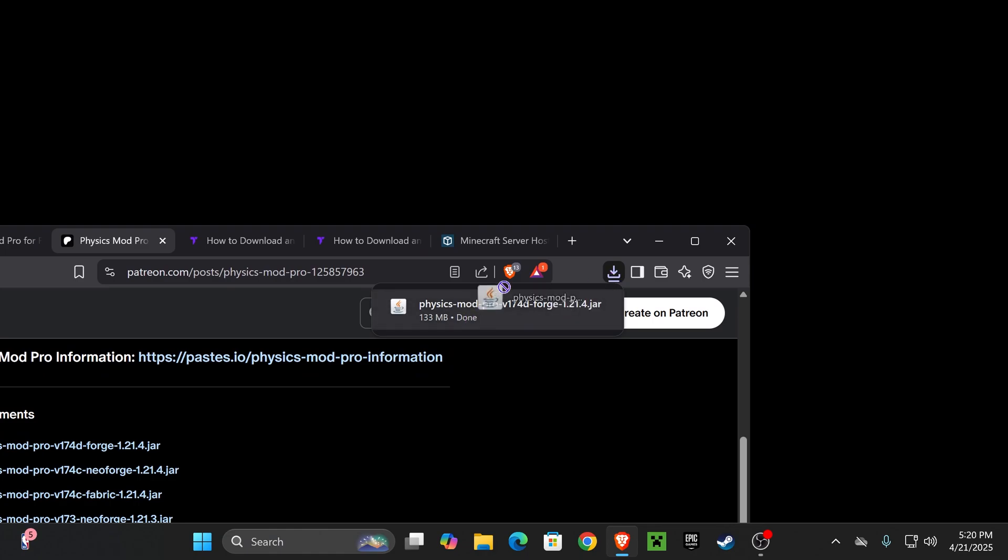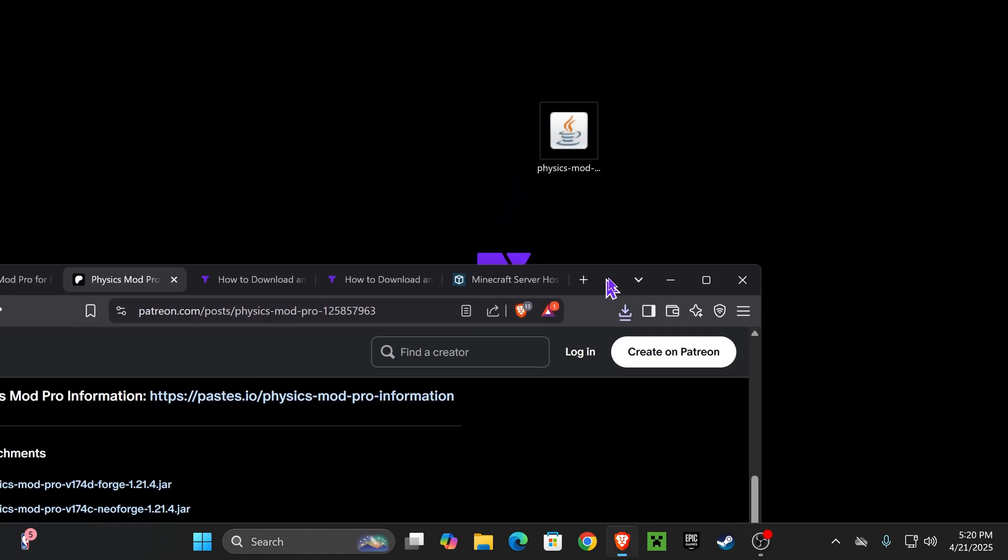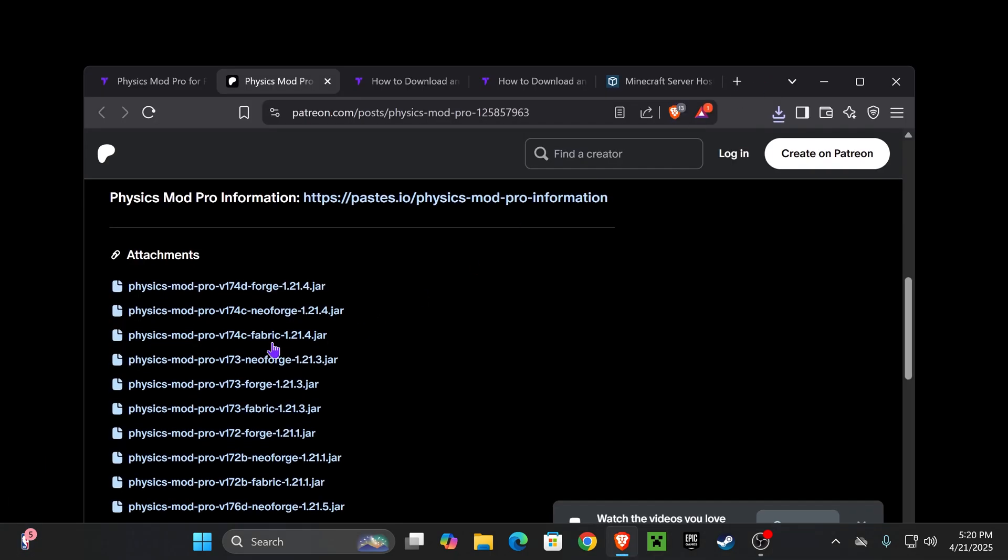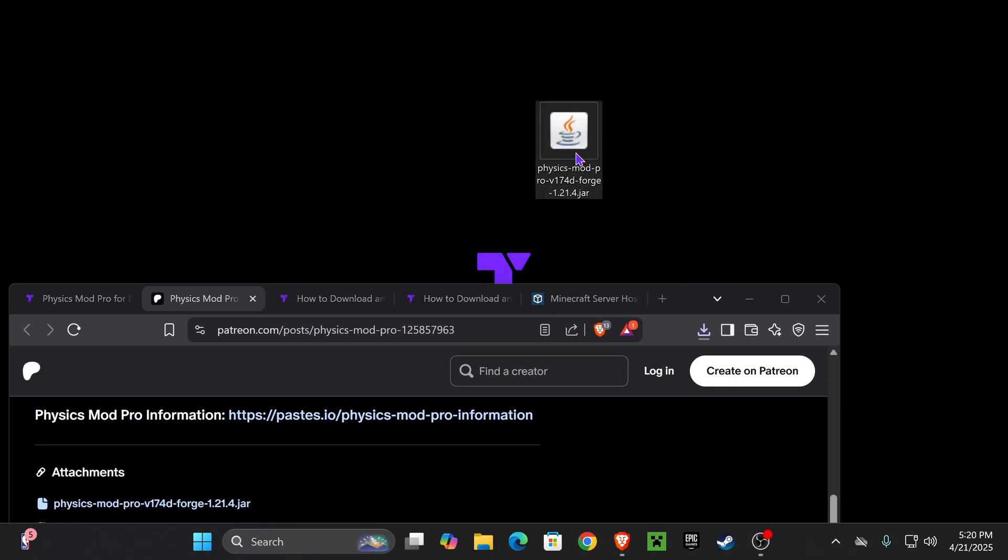Now, once you have the file, go ahead and put it on your desktop. And if you already have a mod loader installed, just add this mod into your mod folder. A quick tip is that if you're using Fabric, you're going to need to also add the Fabric API into there or this mod won't work.